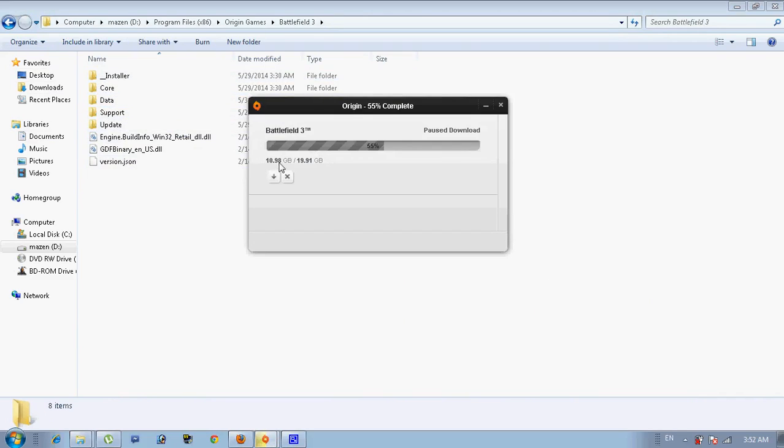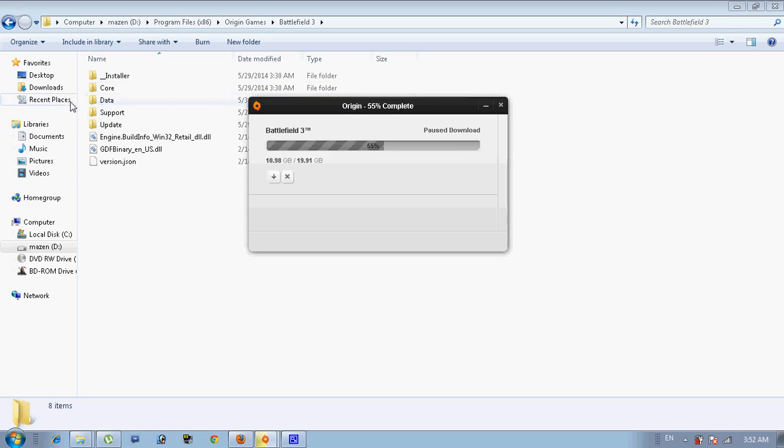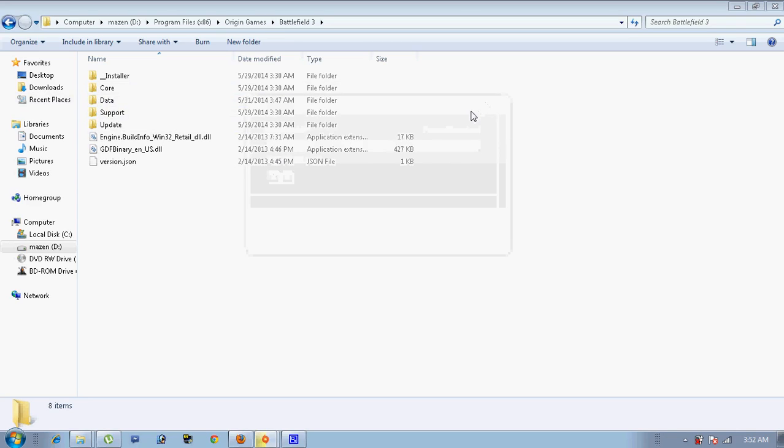So the biggest files in Battlefield 3 is data. So once you download it, now it's just easy. You just keep 55% as it works if you got your Battlefield 3.